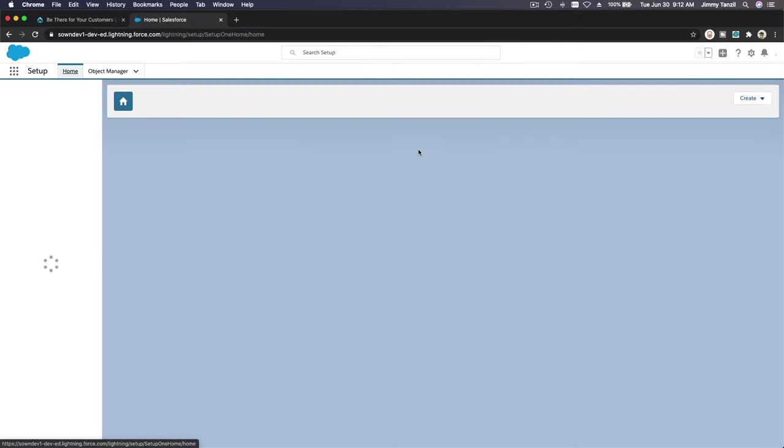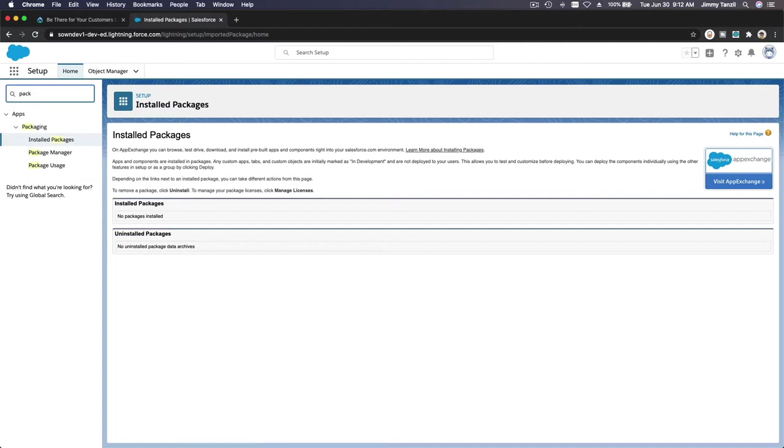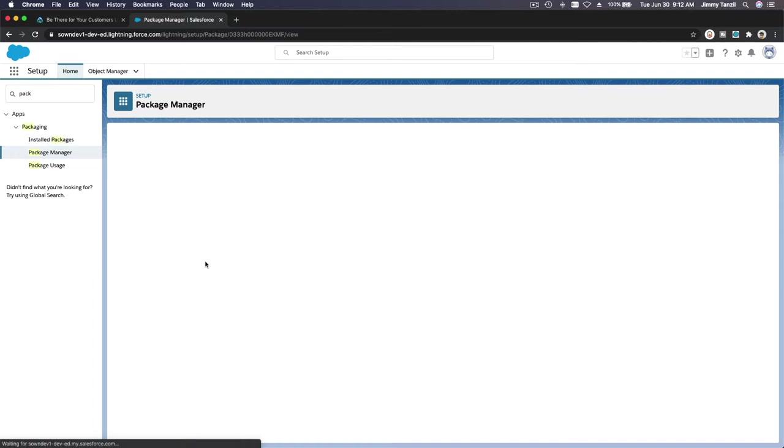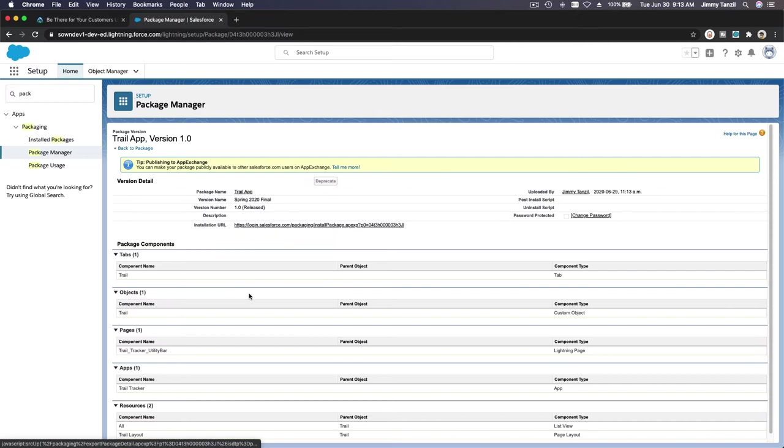Click on the versions. We are on setup already. So packages, or not installed packages, packages, package manager, and the trail app. This is the app we want to install as a customer. Versions, version one major release, and we are going to install this. I'm going to copy this link.